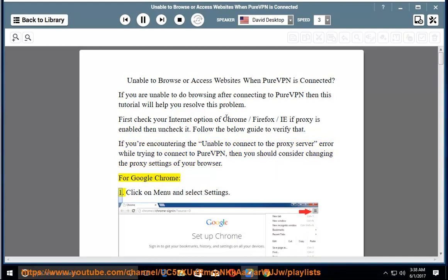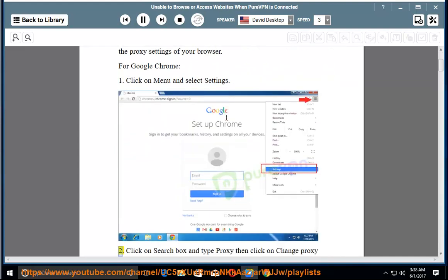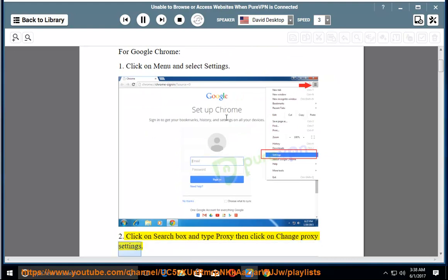For Google Chrome: 1. Click on menu and select settings. 2. Click on search box and type proxy, then click on change proxy settings.